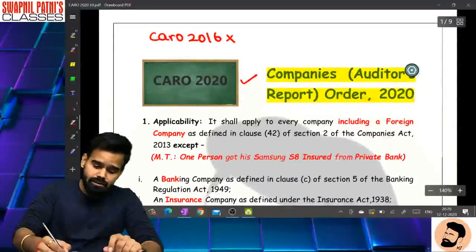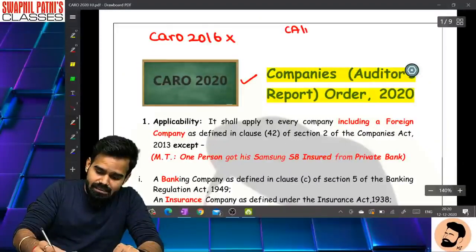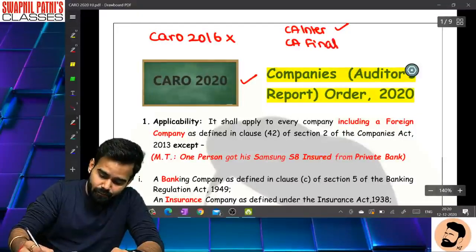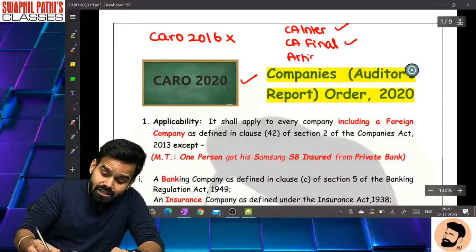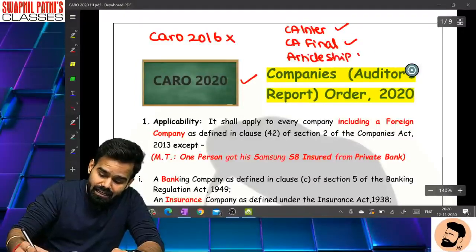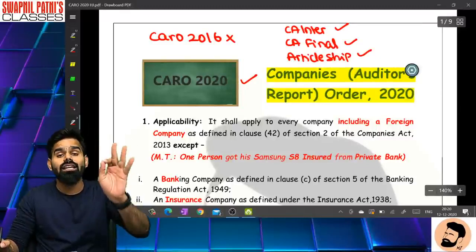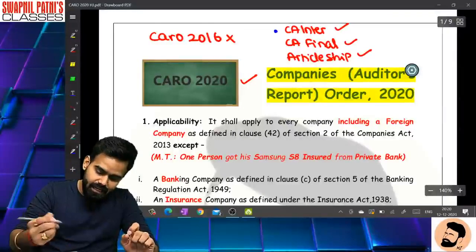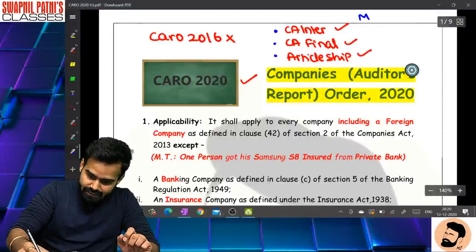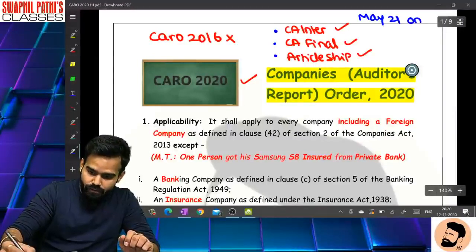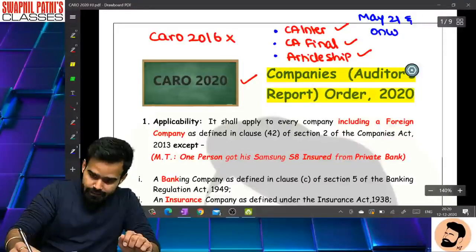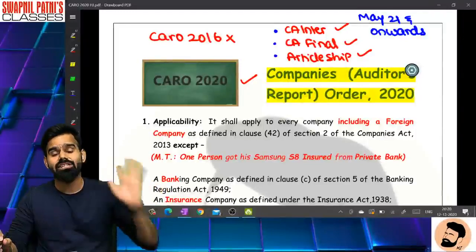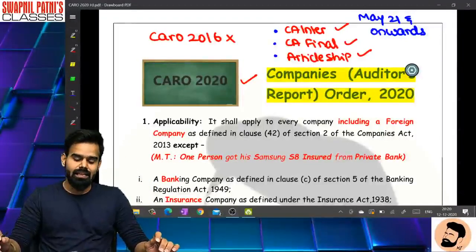अभी मैं क्या बोल रहा हूँ - जिन बच्चों का CA Inter का exam है वो तो देखेंगे ही, जिन बच्चों का CA Final का exam है वो भी देखेंगे। Plus ये lecture किसके लिए important है - जो बच्चे articleship कर रहे हैं उनके लिए भी important है। जिनका exam May 21 and onwards है उन्होंने देखना है, Final वालों ने भी देखना है, और जिनकी articleship भी चल रही है उन्होंने भी देखना बहुत जरूरी है।